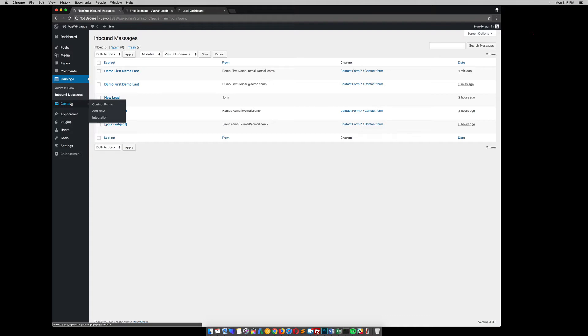So what I've done is create this lead dashboard and what it does is it uses the WordPress REST API endpoint and just grabs all this data and puts it in to this dashboard.